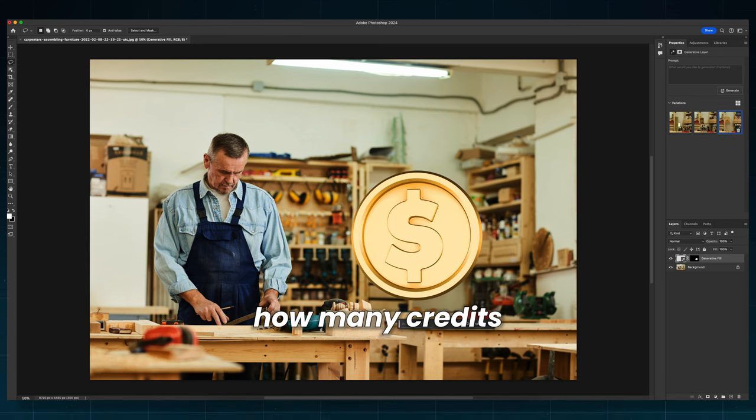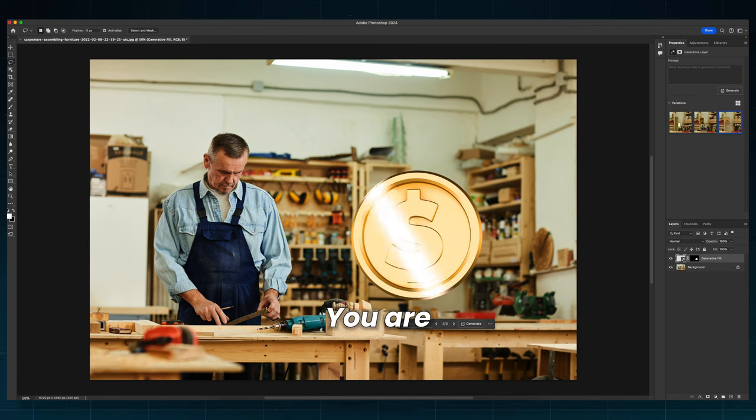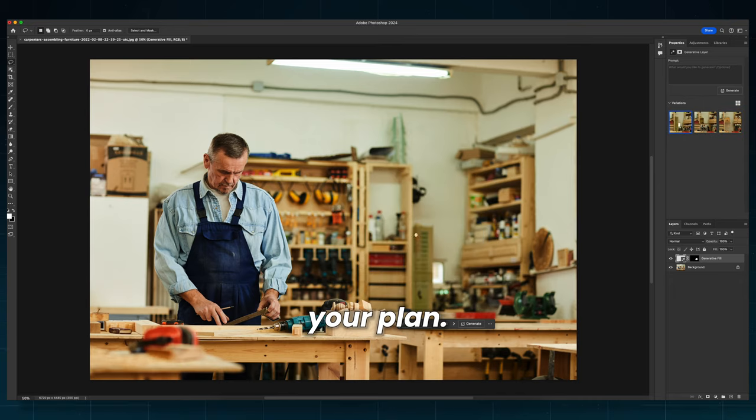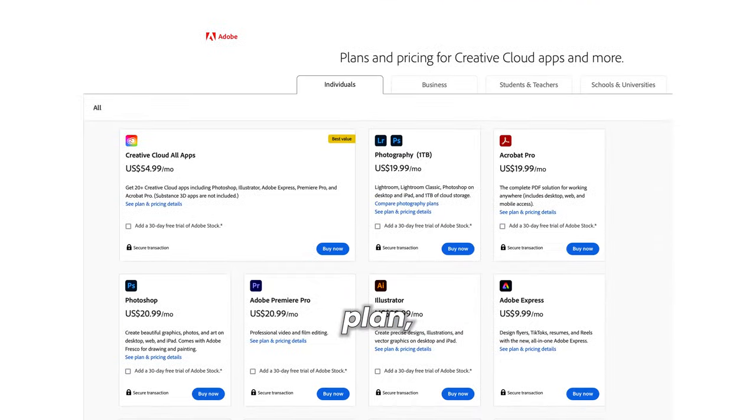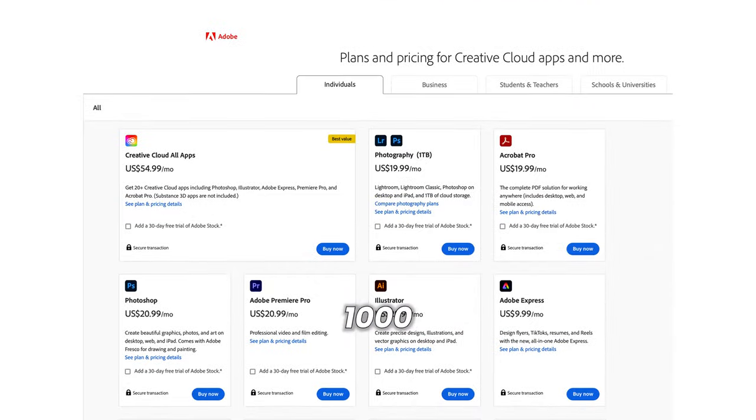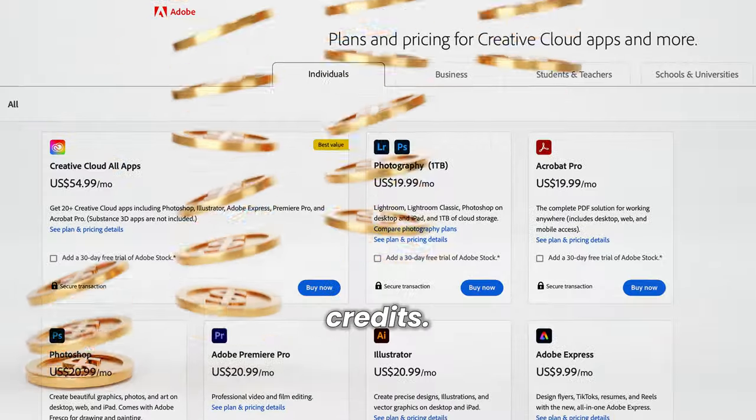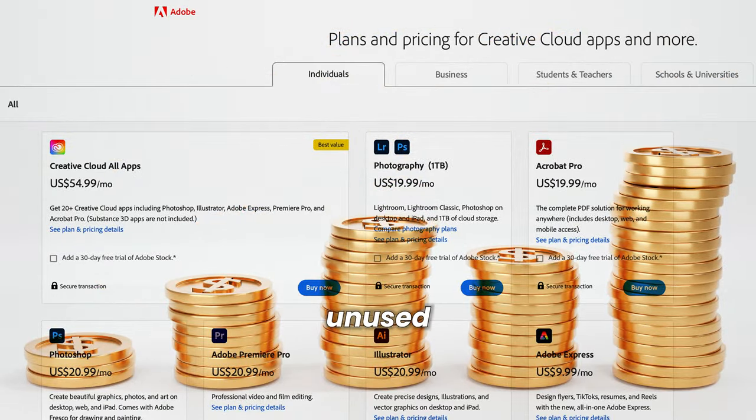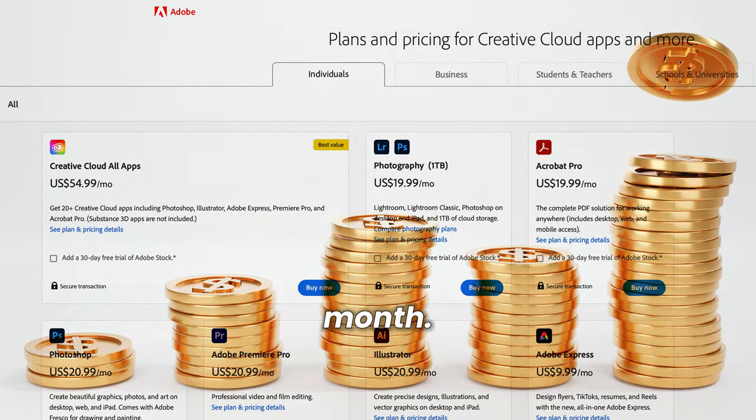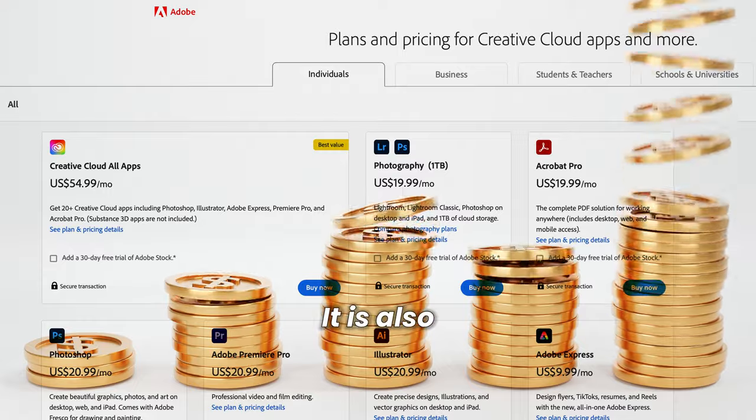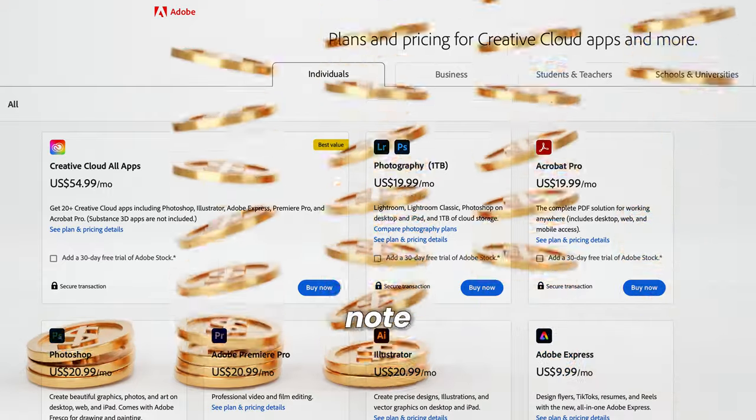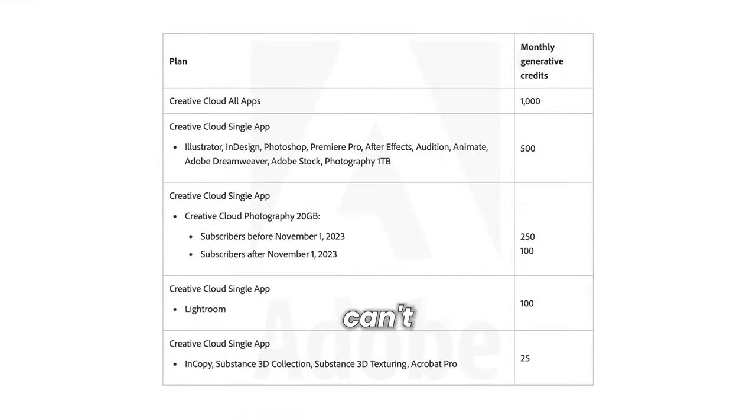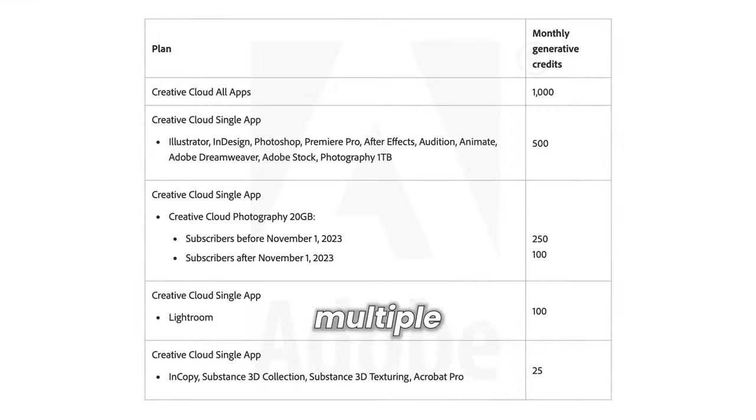And how many credits are there, you are wondering? It depends on your plan. If you pay for all apps plan, you will receive 1,000 monthly credits. Unfortunately, you can't transfer unused credits to the next month. It's also important to note that these credits aren't pooled and can't be shared across multiple users.